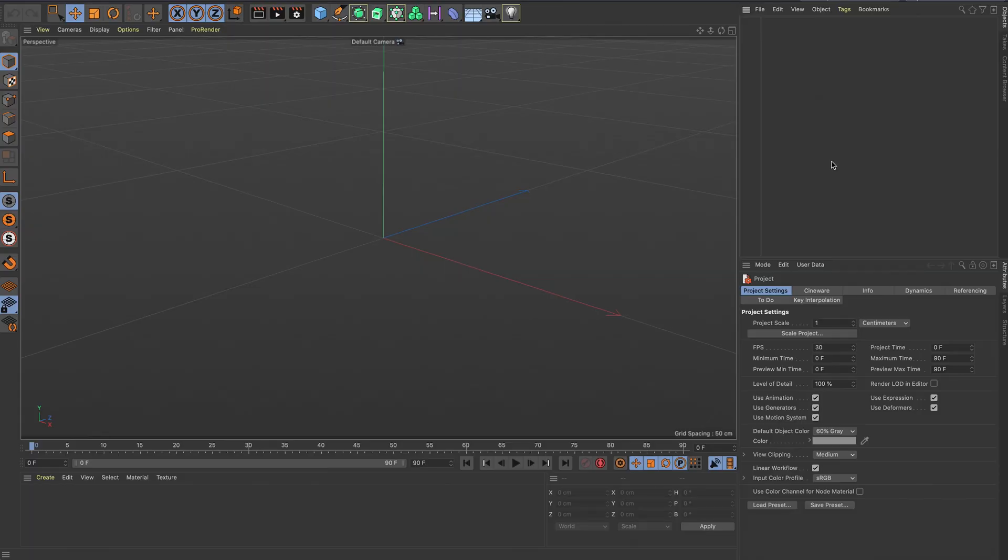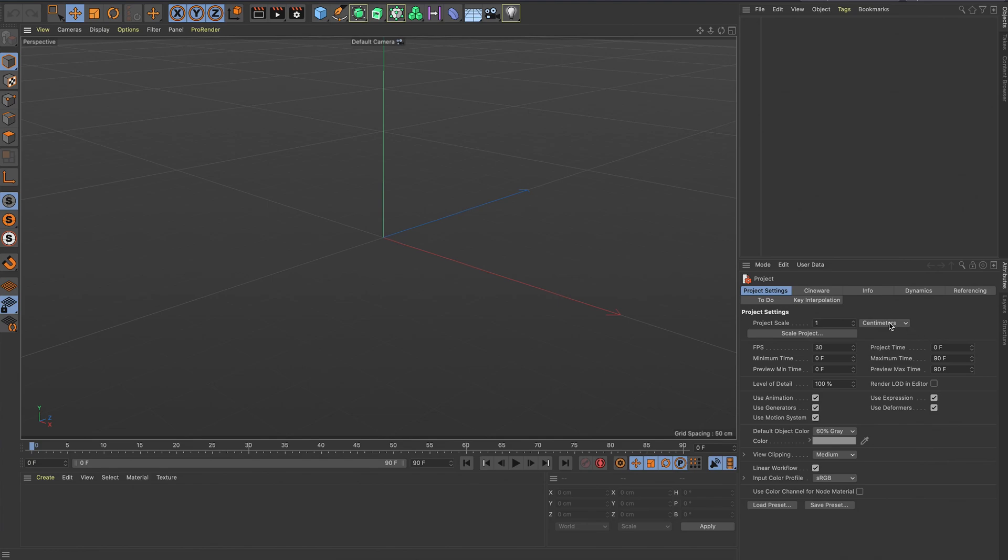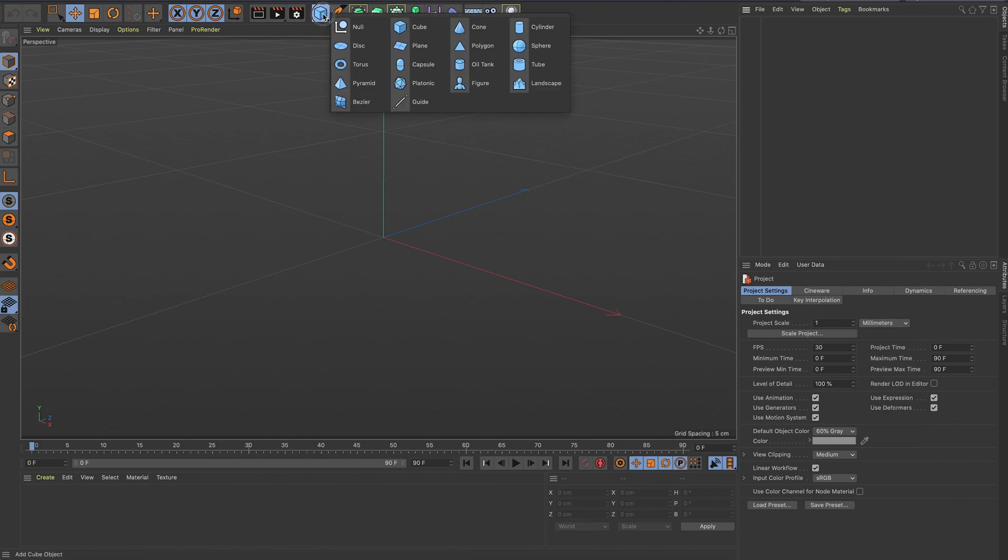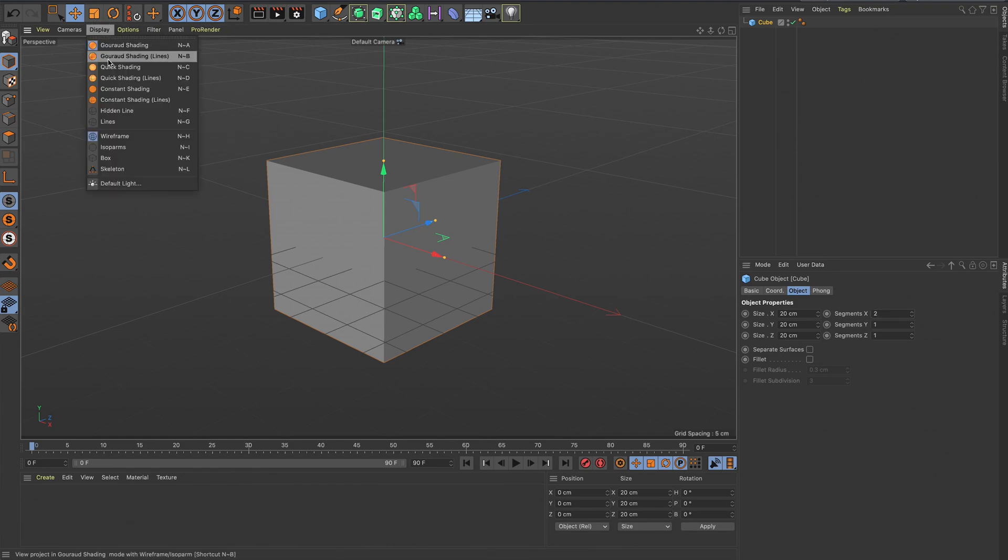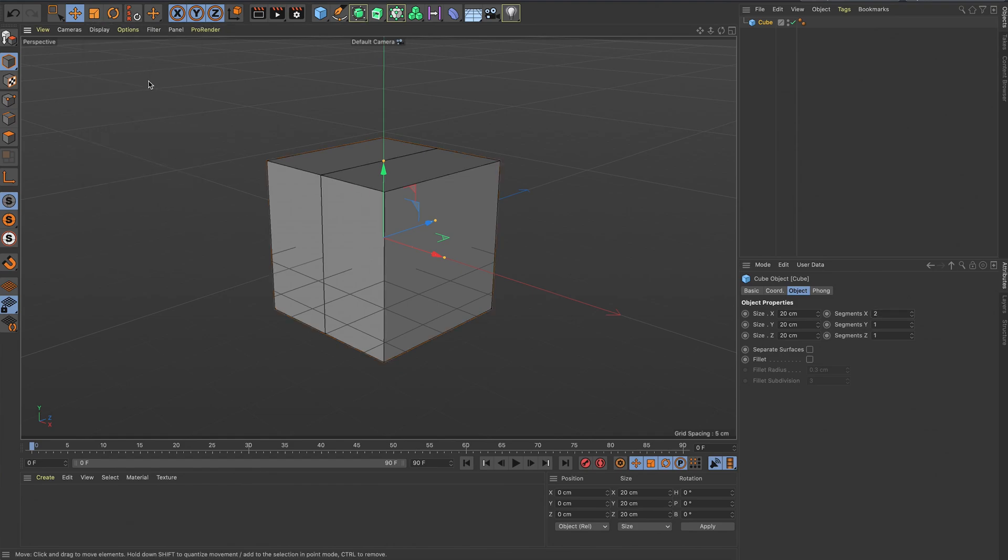Start things off here in Cinema 4D where I'll make my geometry. First I'm going to change my project to be millimeters, then add in a cube. I want to put a few more segments into that, so just two in the X, let's turn the line so we can actually see it, and then two in the Y and two in the Z.